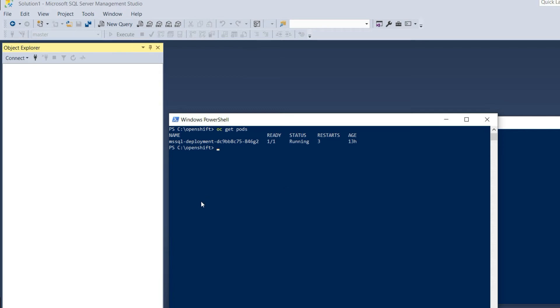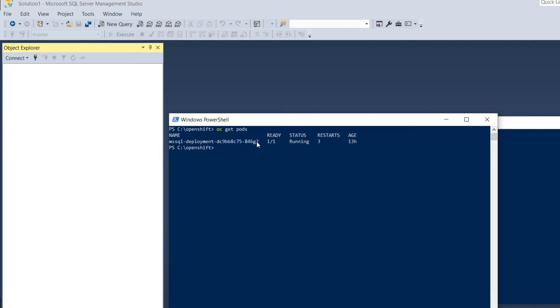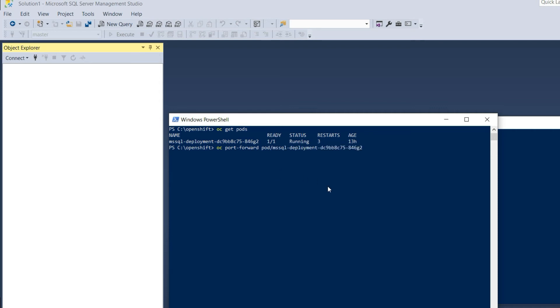Let's do port forwarding. To do that, let's copy the pod name. Okay, port forwarding is active.